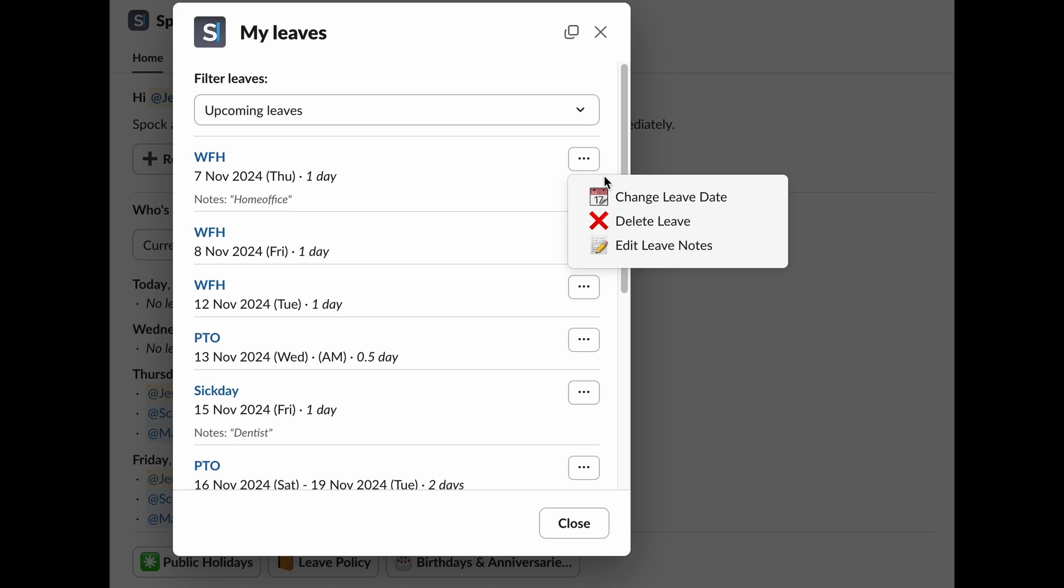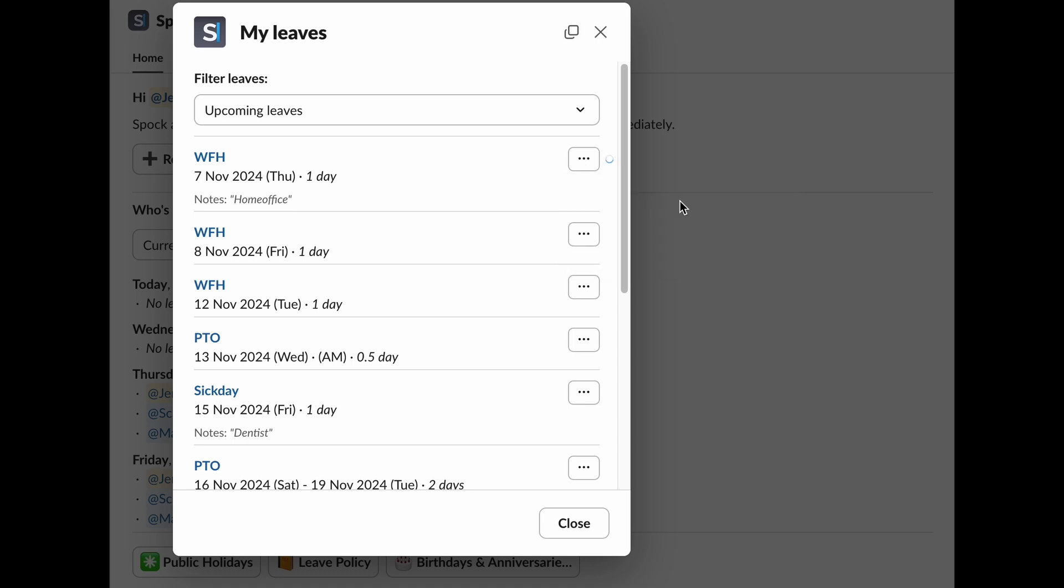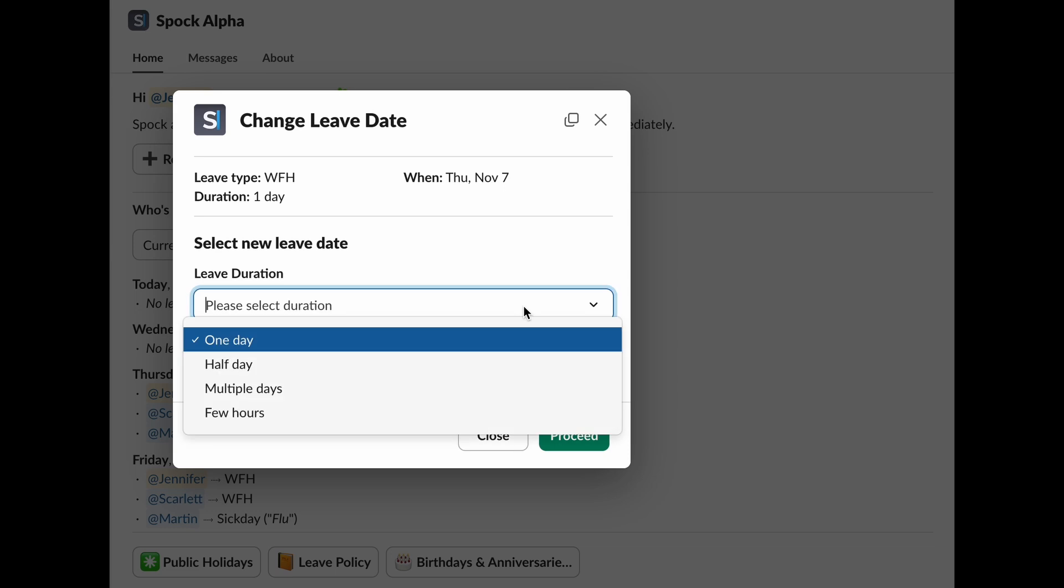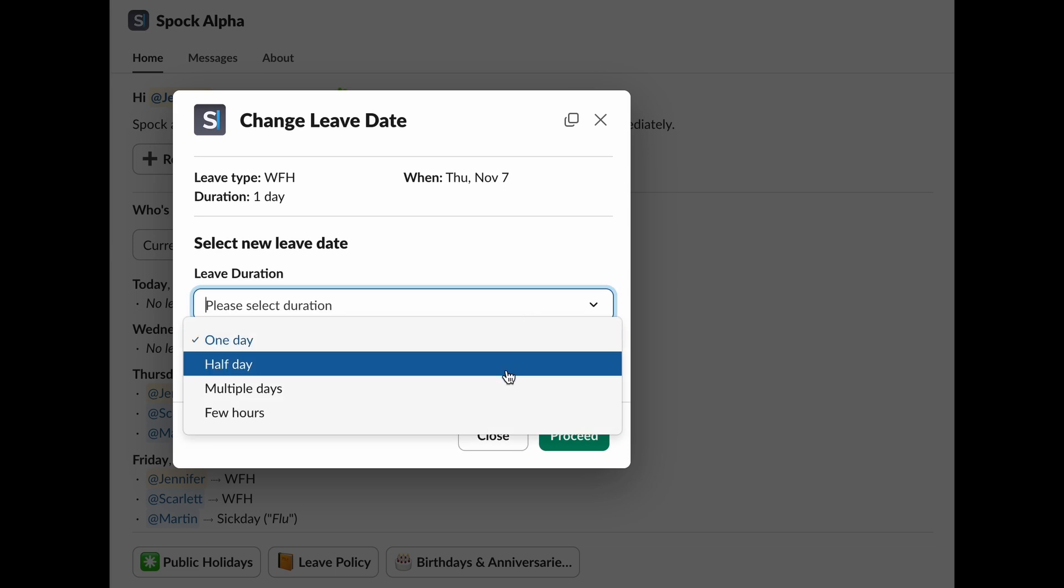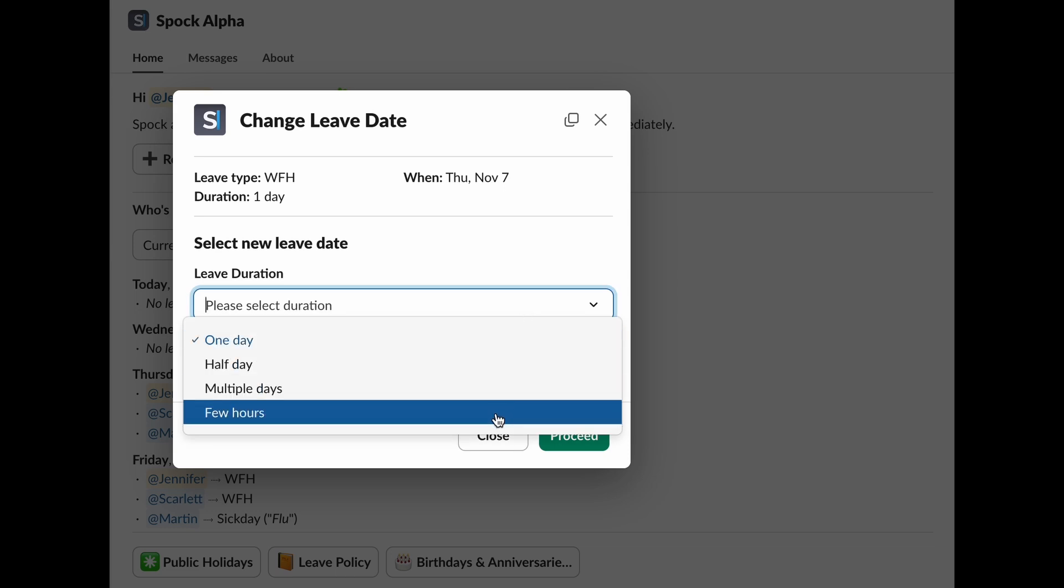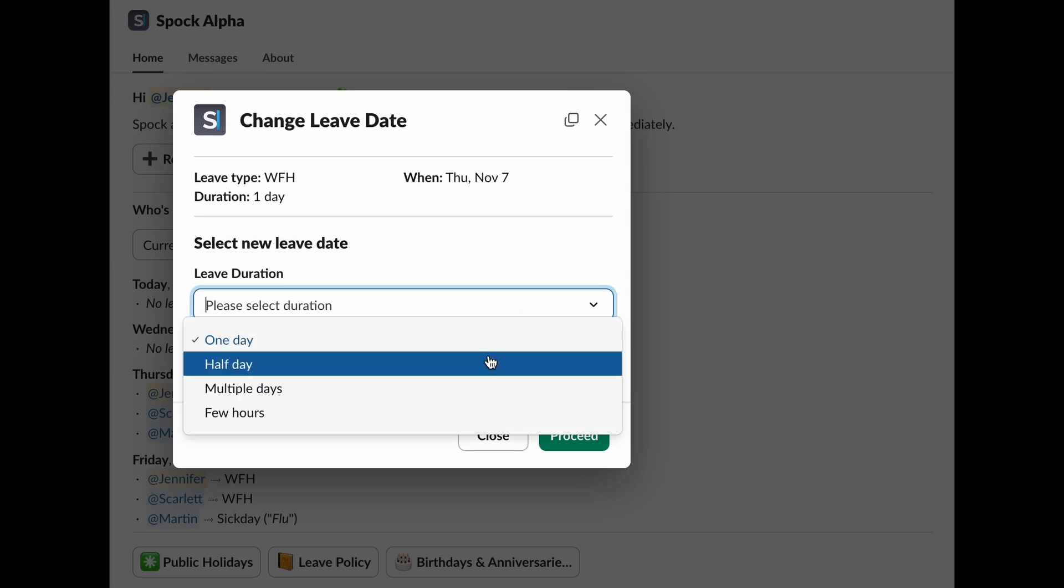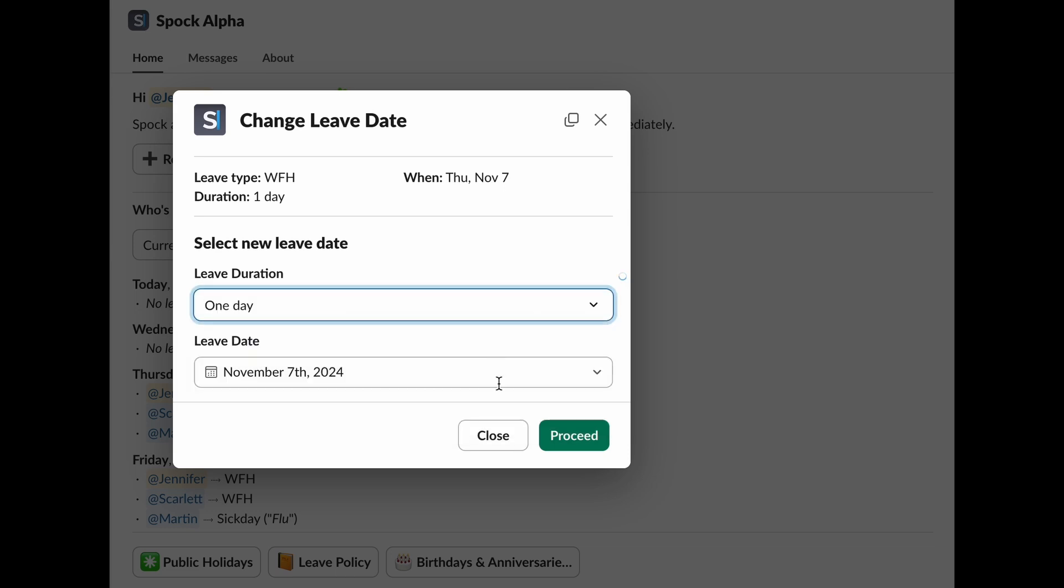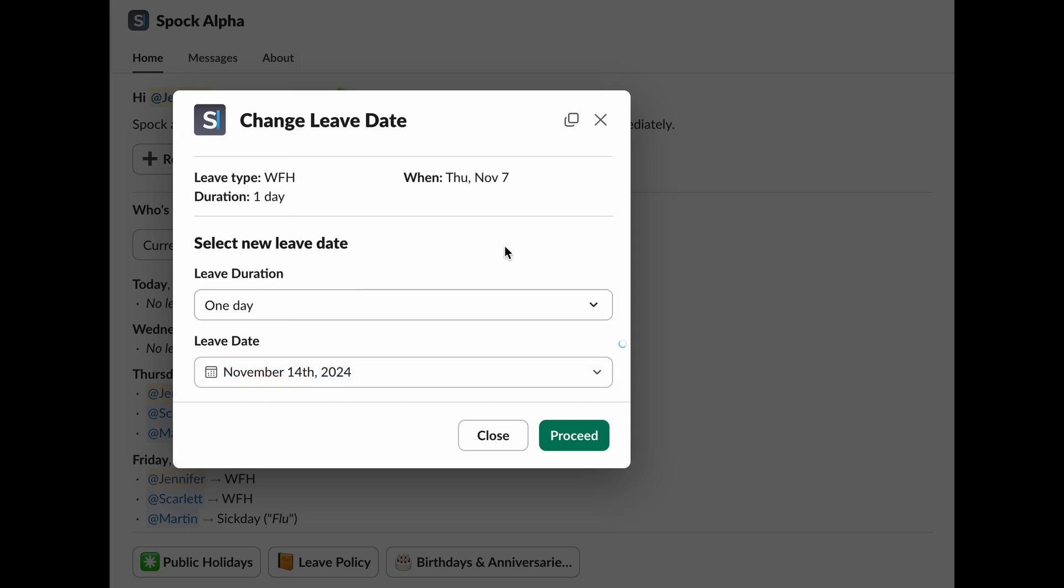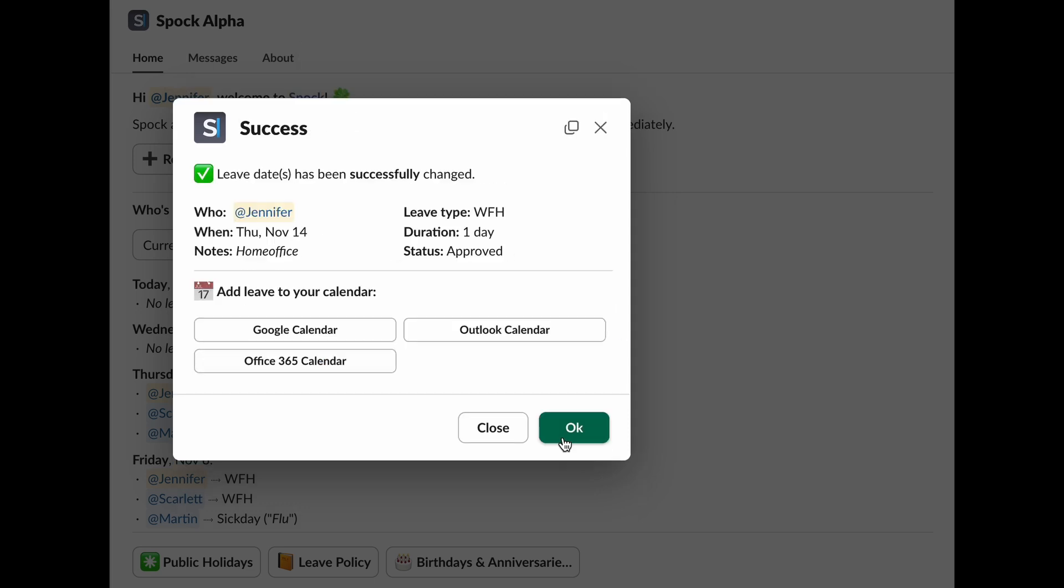To modify your leave schedule, click on Change Leave Dates. You can change the leave duration. Choose between one day, half a day, multiple days, or just a few hours. Then, adjust the leave dates to set new ones that work better for you. Once you submit your changes, SPOC will automatically notify your manager.